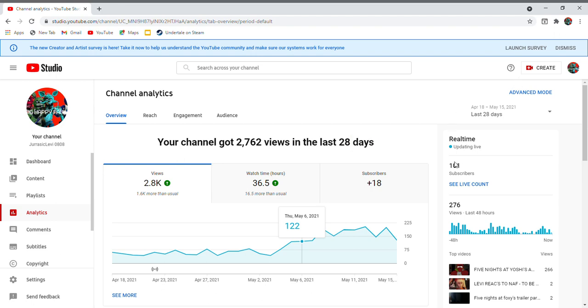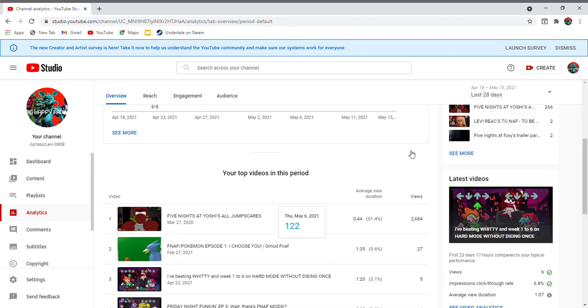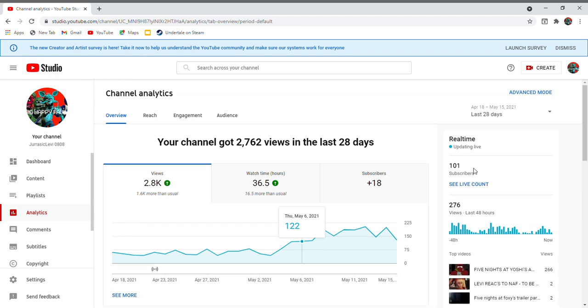And hey, if you guys want to subscribe to make that number even higher, that's gonna be pretty cool. Who knows, I could be way higher than this in a few years from now. It's up to you guys.